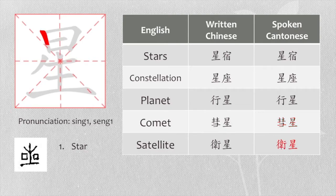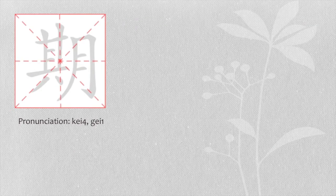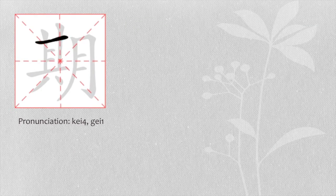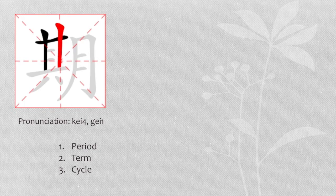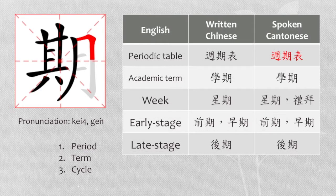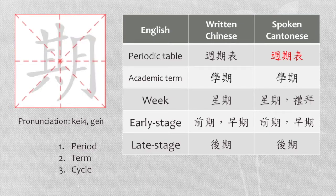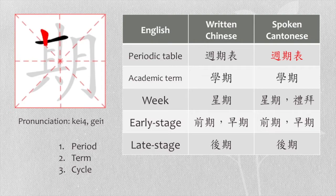The third character is 期. It means period, term or cycle. When it is used with 星, it means week as I said. Here are other examples. Periodic table, we say 週期表.